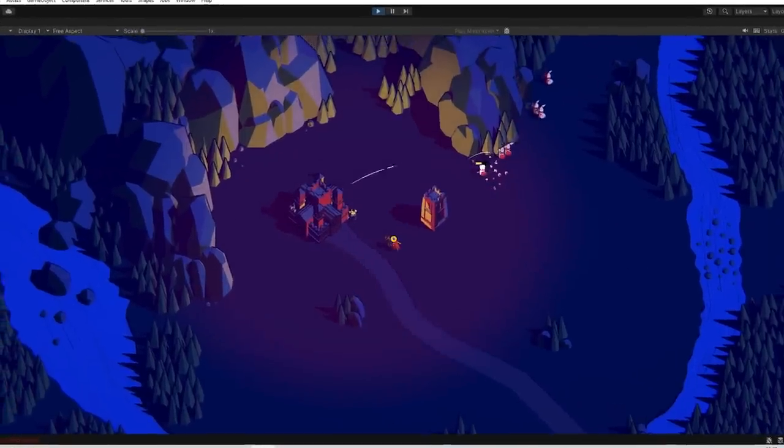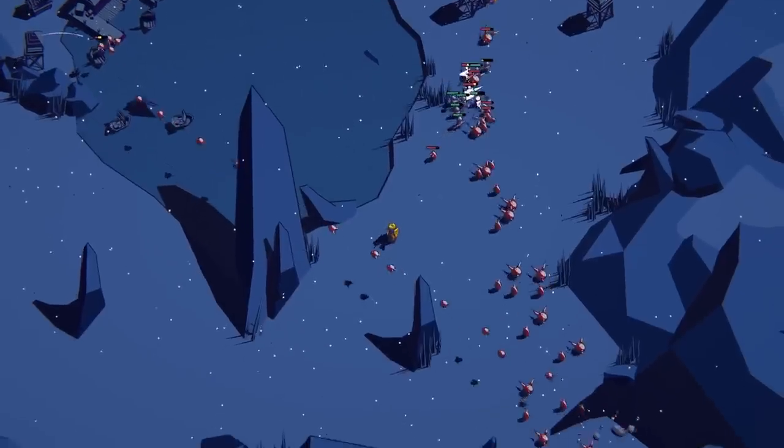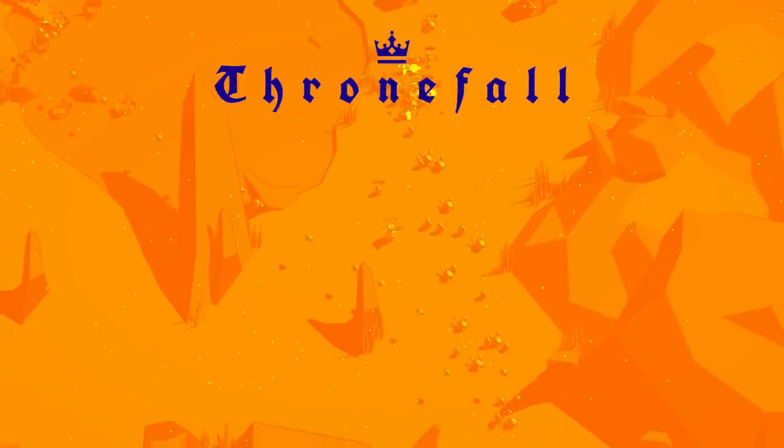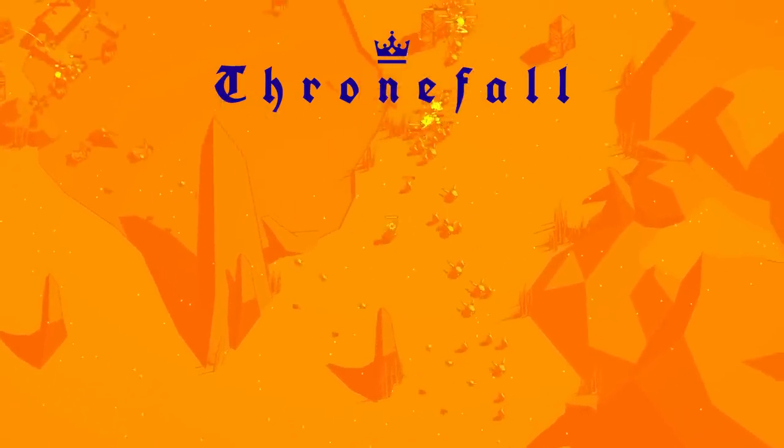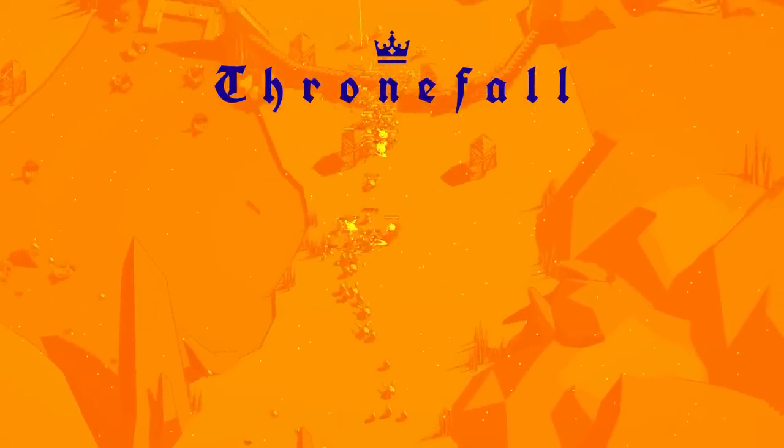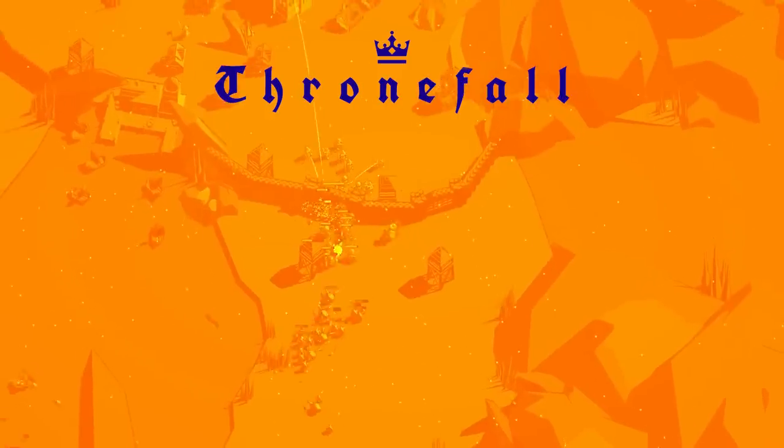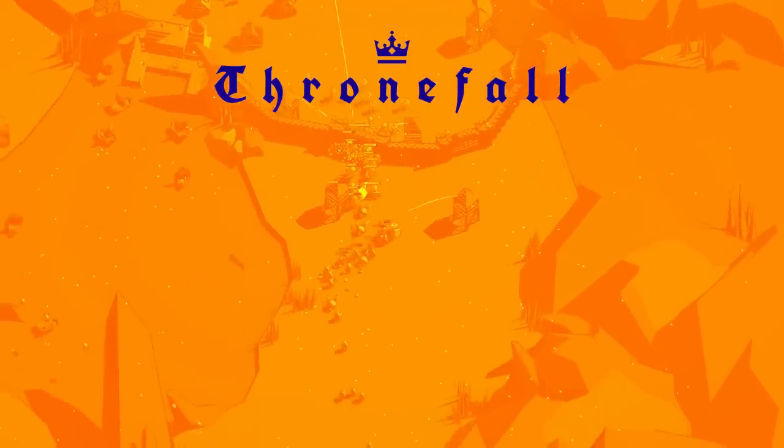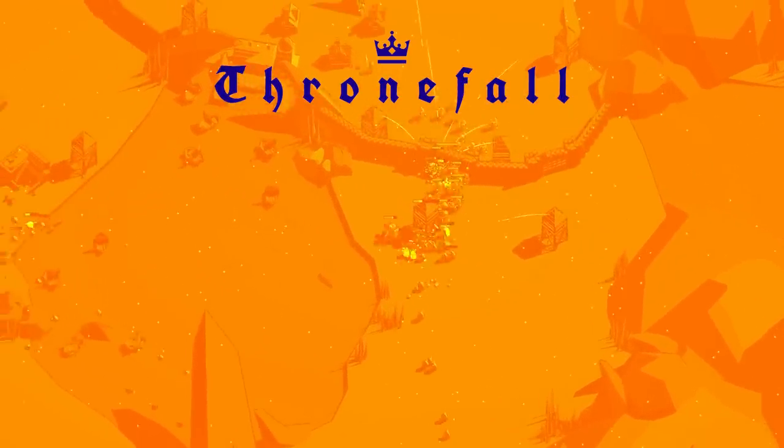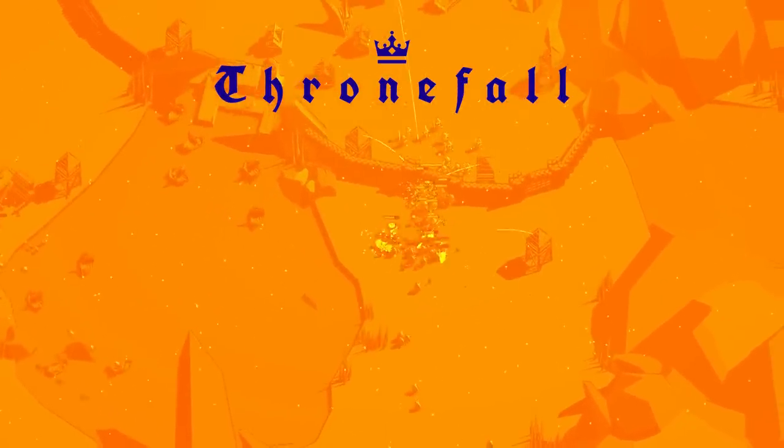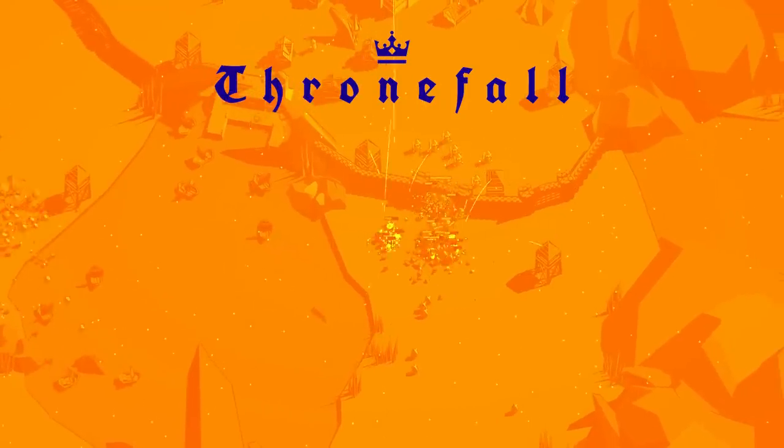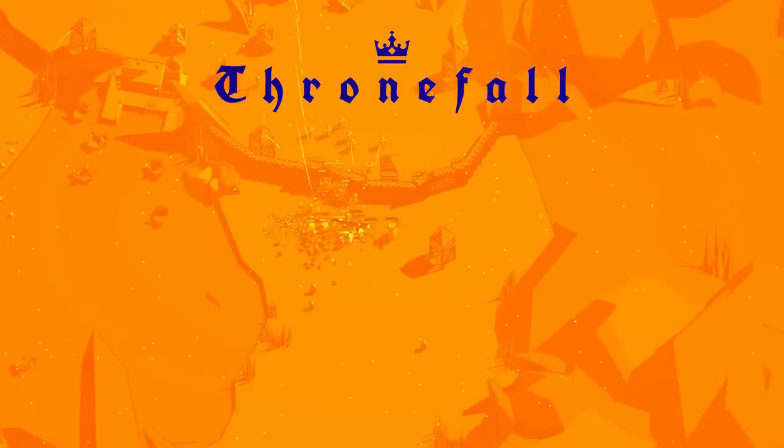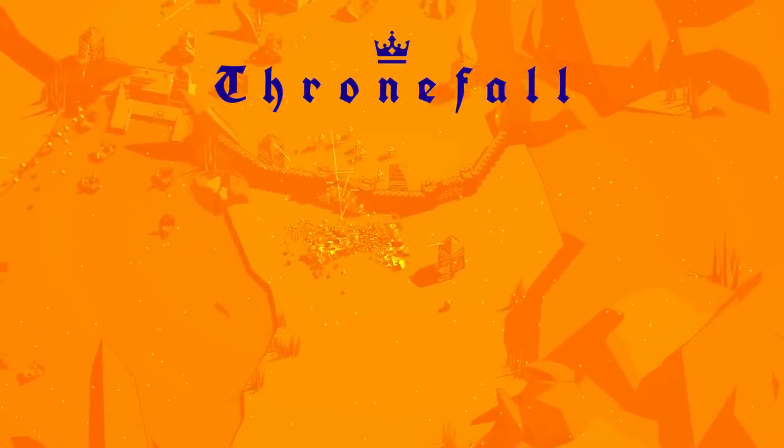This was our early access launch so keep in mind this is really just the beginning for Thronefall. The devlog series continues and in fact if you wanna keep watching then why don't you click right here.